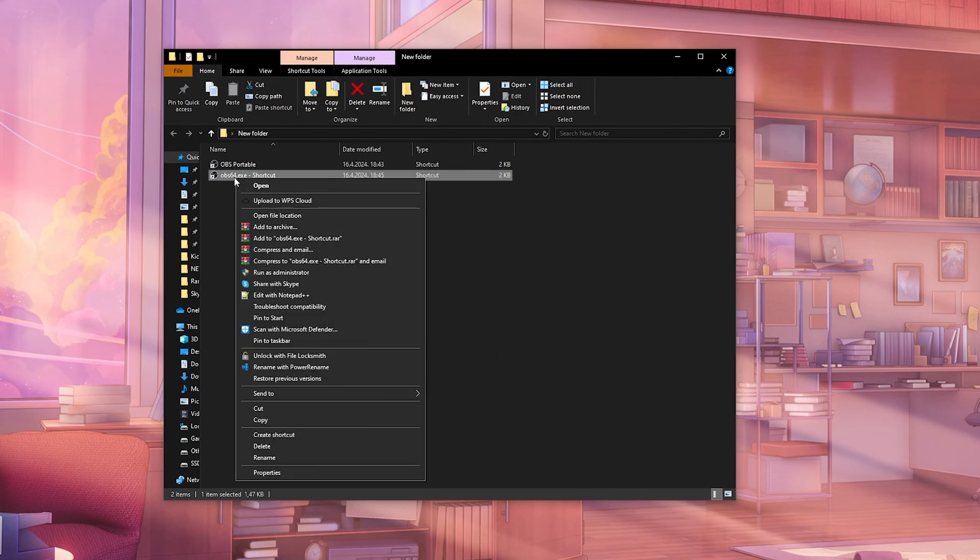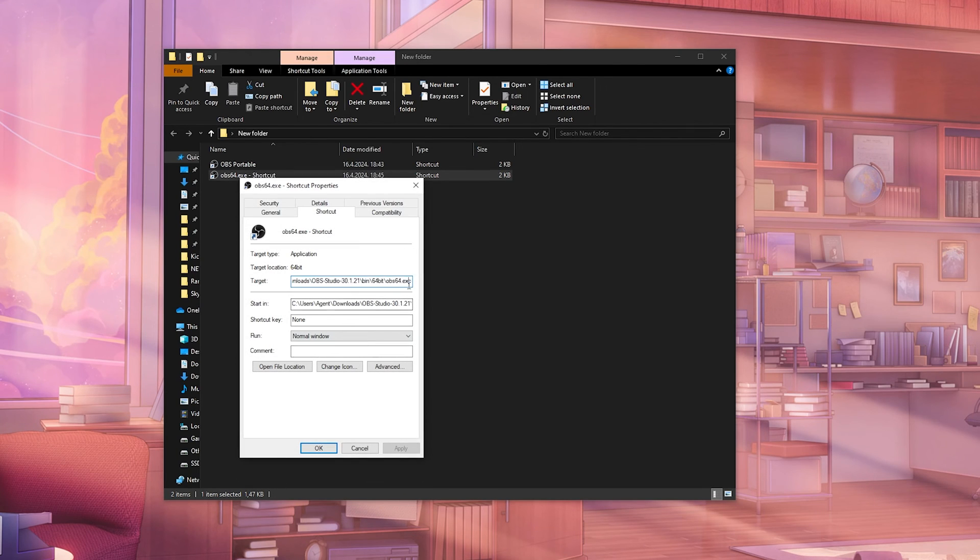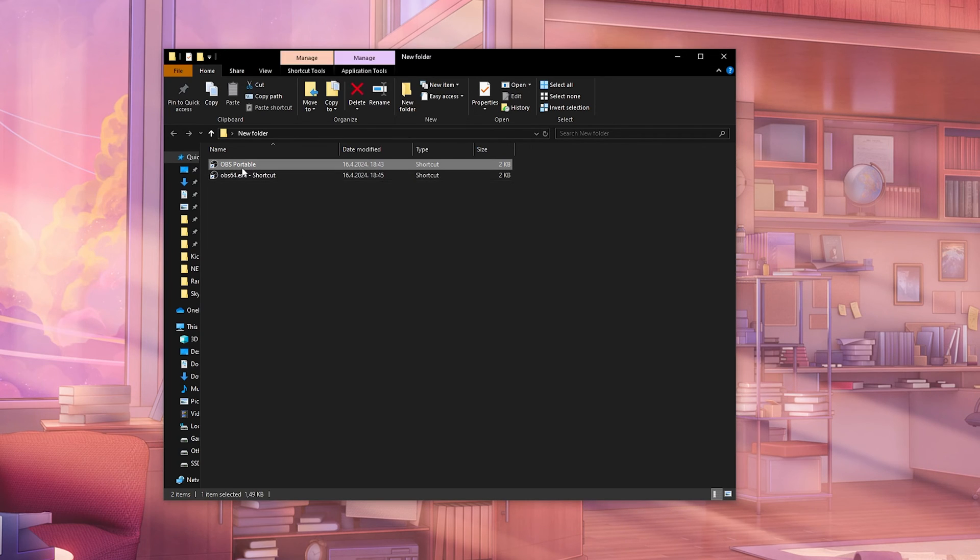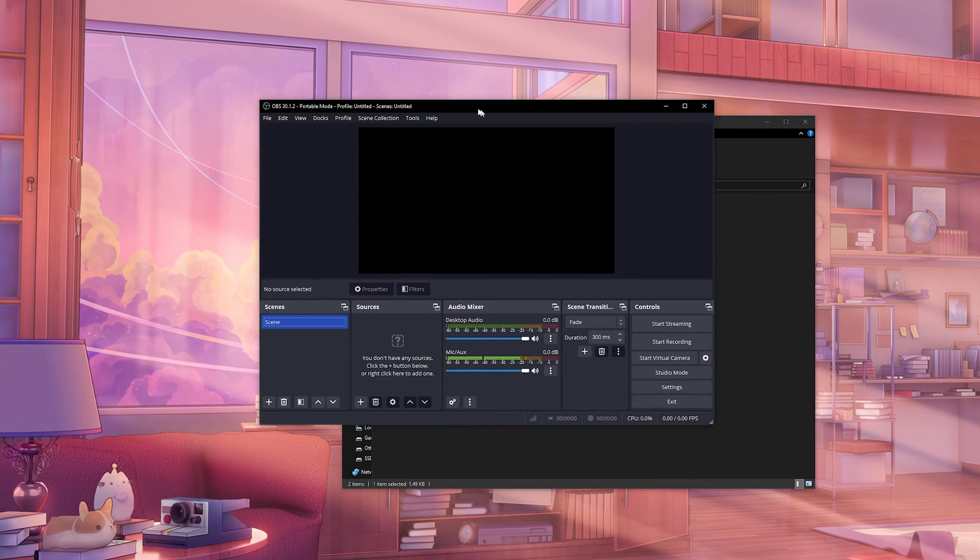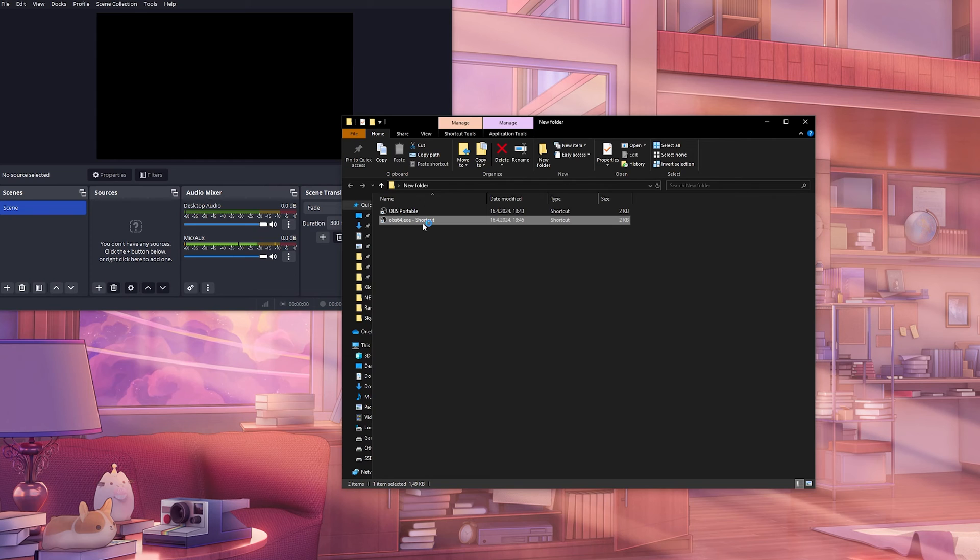So as you can see right here, we do the same thing properties. We just add a space dash dash portable, click apply. And now you have this OBS portable, which is the old one that we set up. And now you have the new portable.